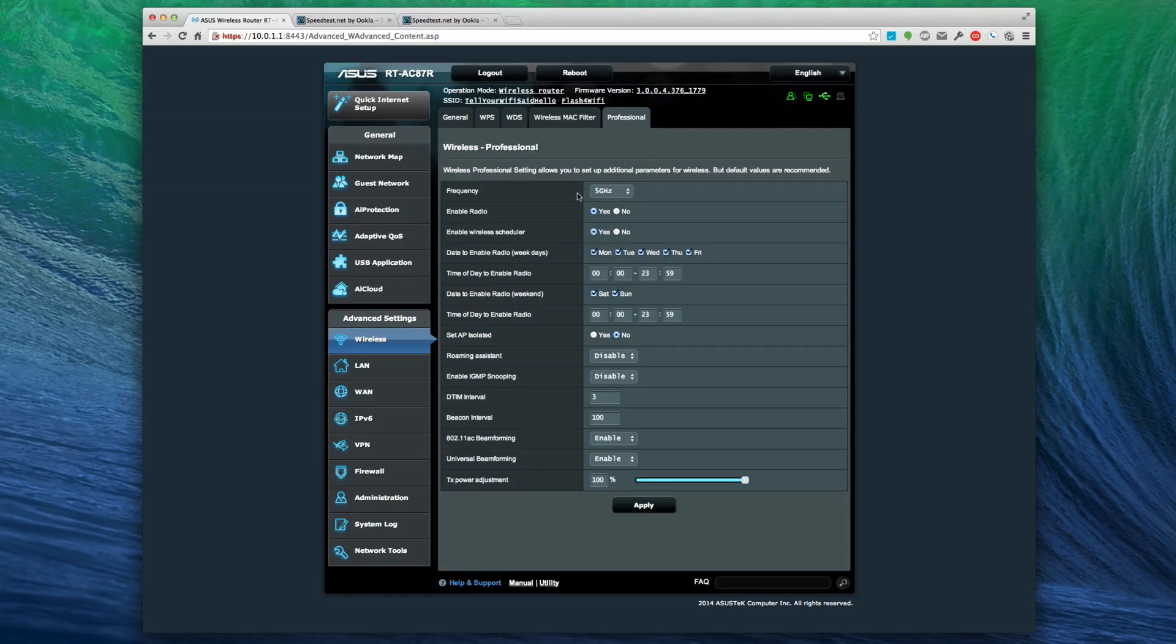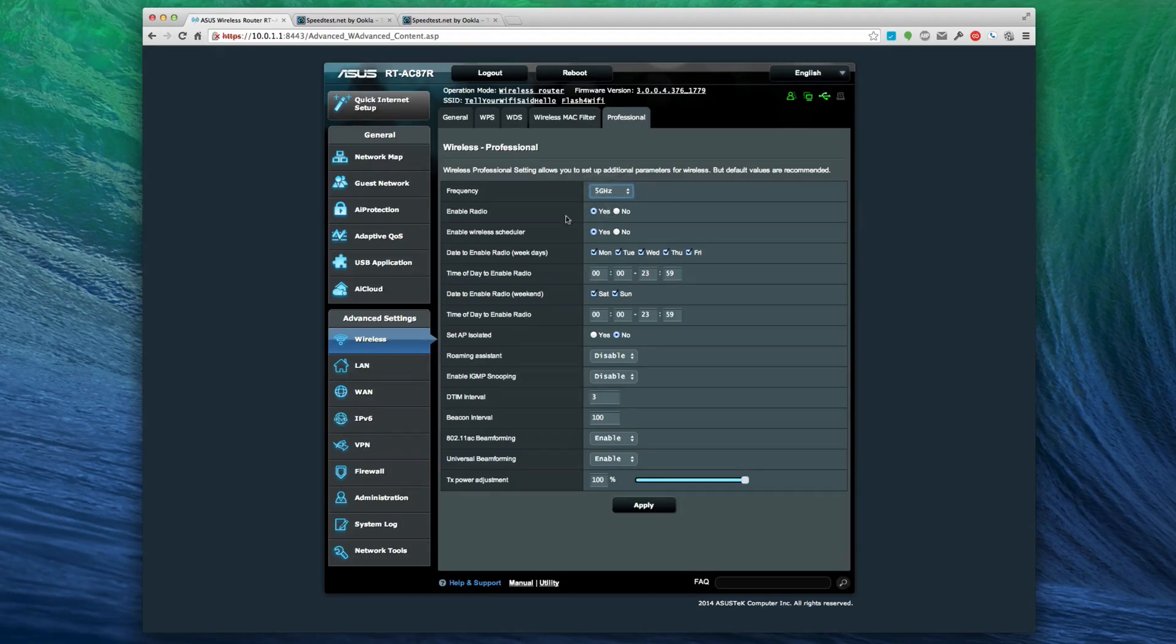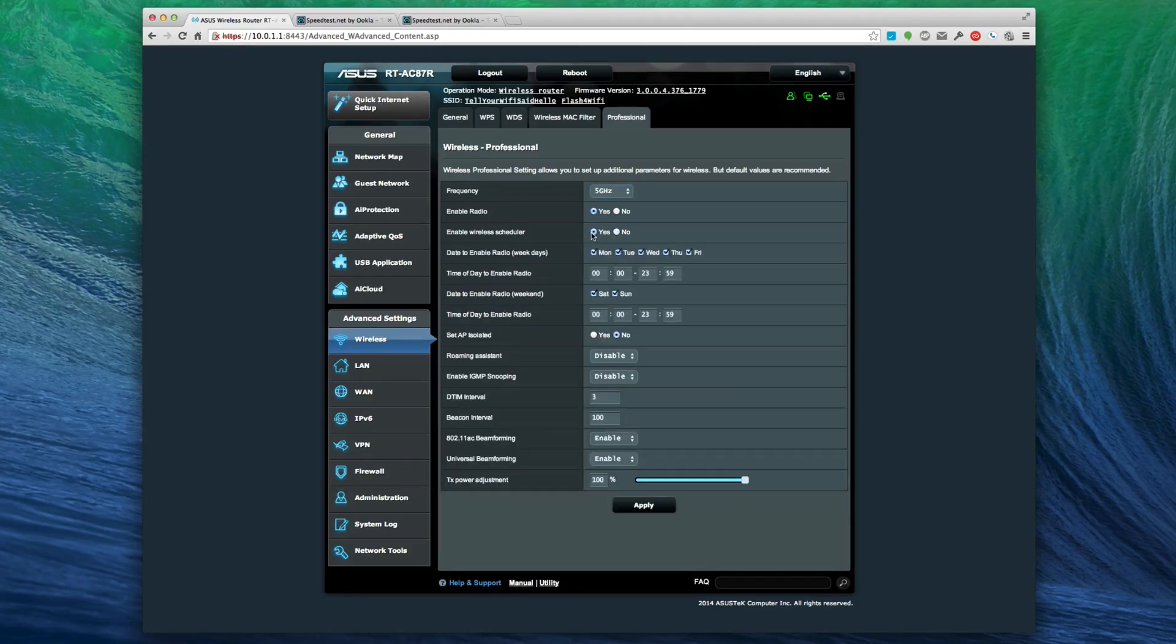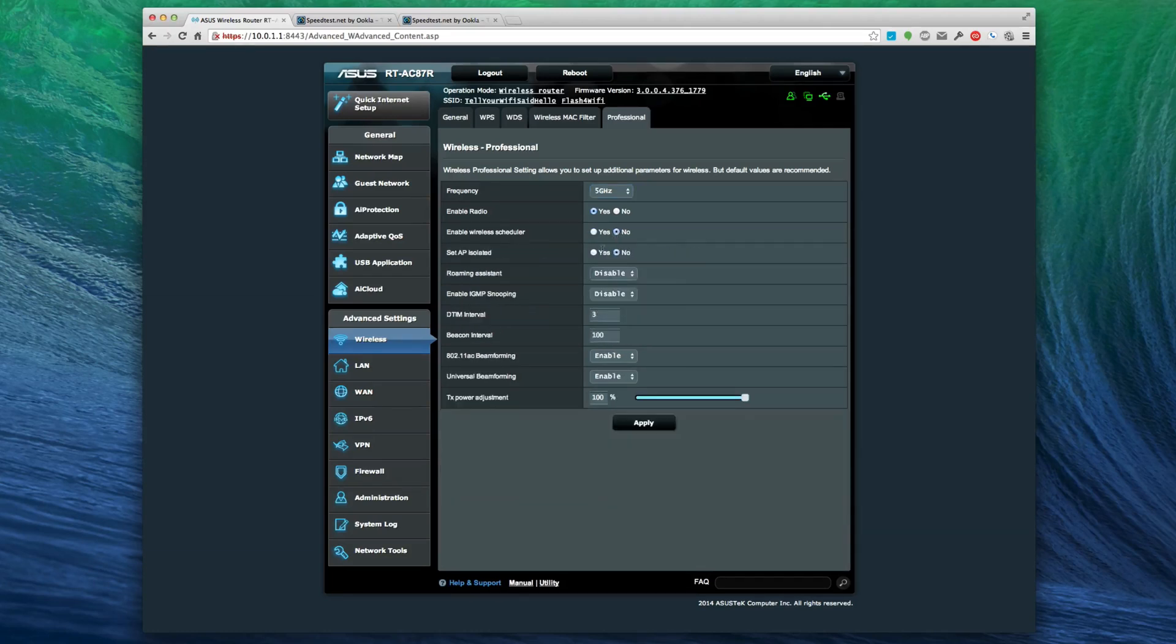For consumer grade, this is a lot of features. They have a lot of features here that you wouldn't see ordinarily. Enable radio, enable wireless schedule - you can turn the schedule on. I probably just want to turn the scheduler off. I'm not sure why that's on by default, but I'm actually going to turn that off.